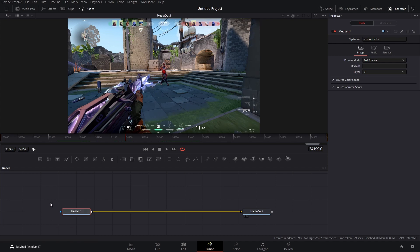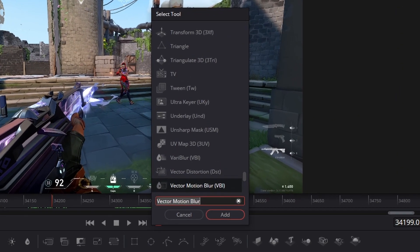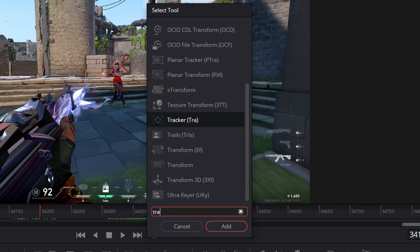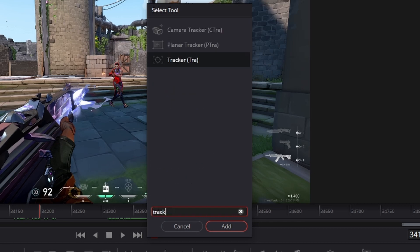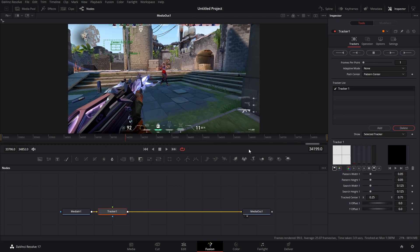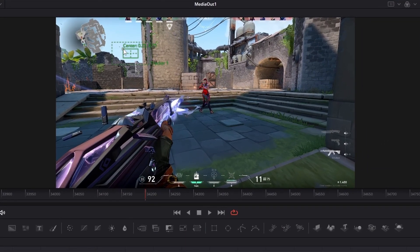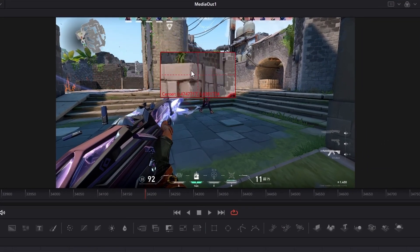And while we're selected on media in one what we're going to do is hit shift space to bring up the select tool page and we're going to type in tracker. We're going to select the regular tracking node. Add that into the pipeline and you'll be greeted with this green square.